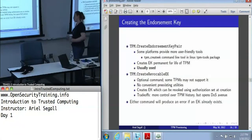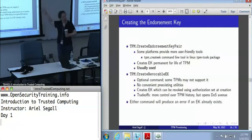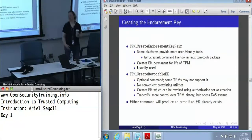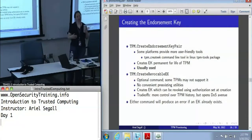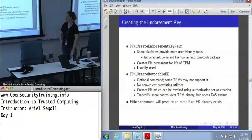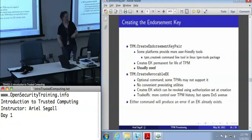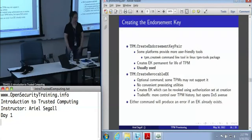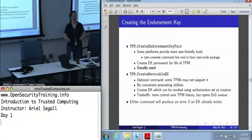Creating an endorsement key: there are two different commands you can use. Creating an endorsement key pair is the default — if you have Linux, it has a command line tool called createEK. This creates an endorsement key that is permanent for the life of the TPM, and it's really what most people use, in part because people aren't entirely sure whether the revocable EK command actually exists. The create revocable endorsement key command has a separate command to revoke it, which requires an authorization value set when you created the endorsement key — which has nothing to do with the owner authorization, because you don't want the owner to be able to revoke the endorsement key. That also means you have to track that authorization value for whatever future point you may wish to revoke it, which may be part of the reason nobody uses it.